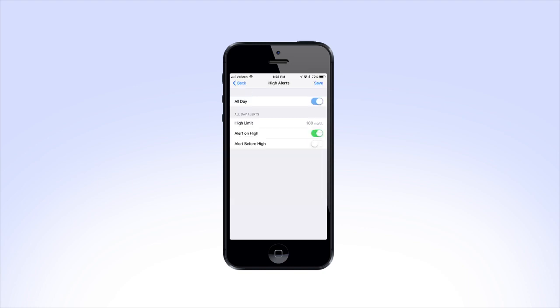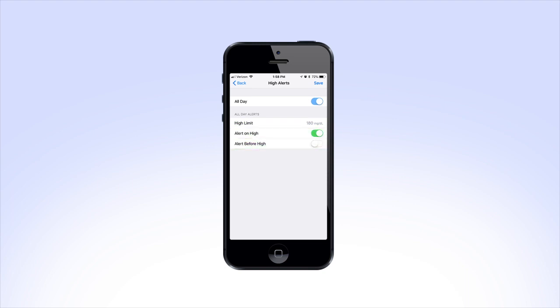Tap on High Alerts. You'll see the option to set your high limit, alert on high, and alert before high. You'll also notice you have an option for your high alerts to be the same throughout the day using the All Day feature.